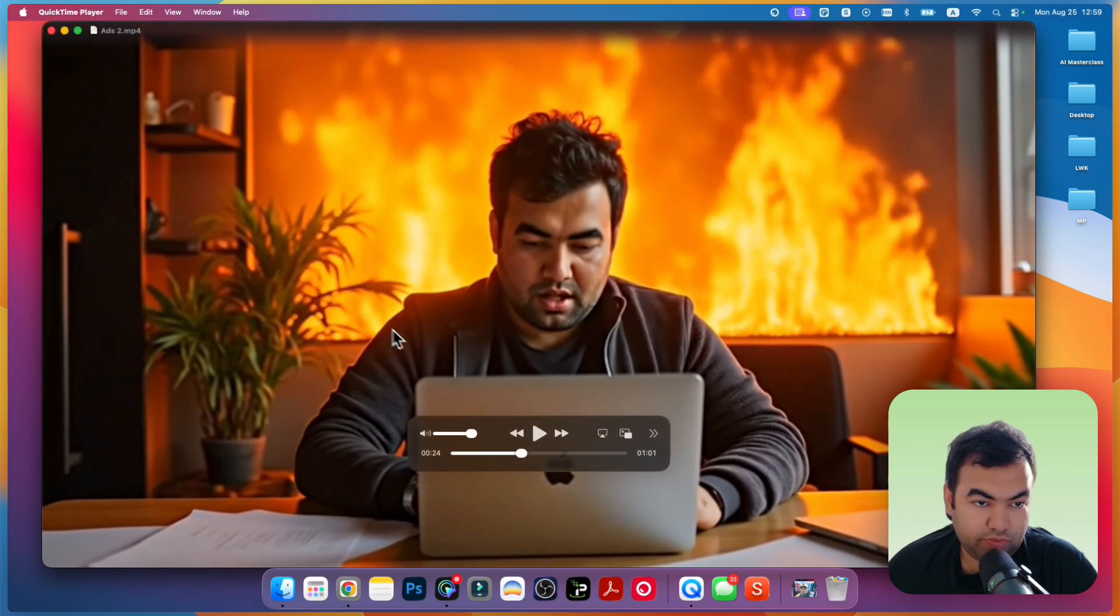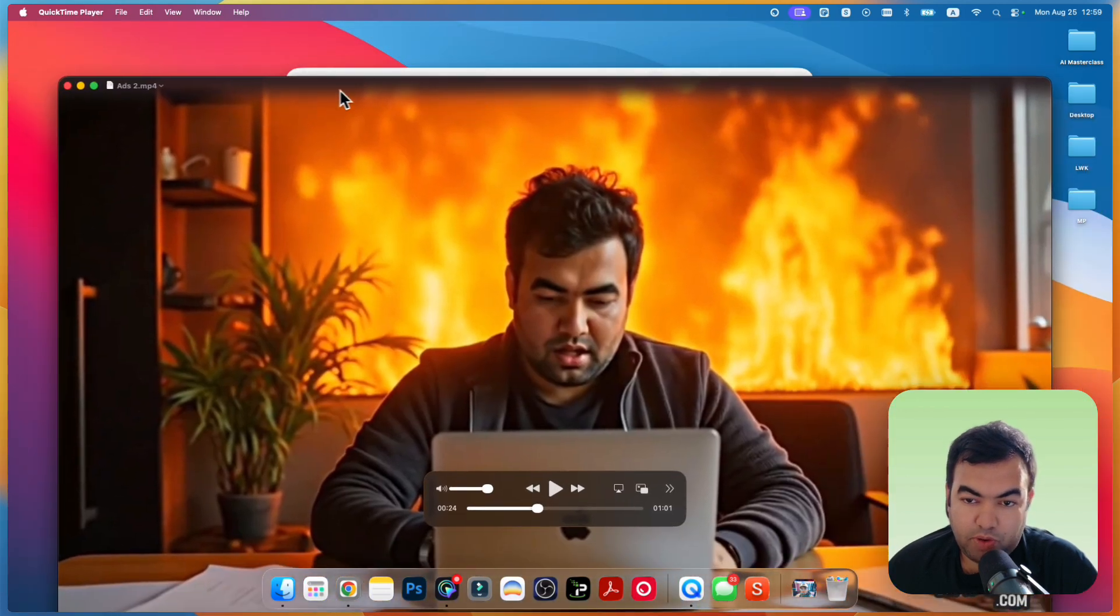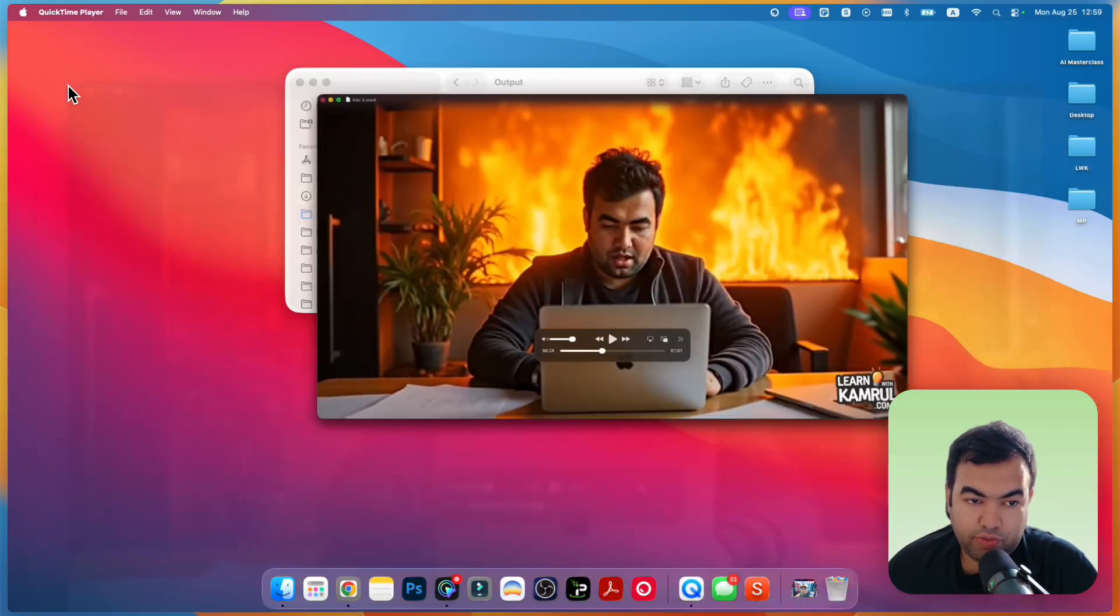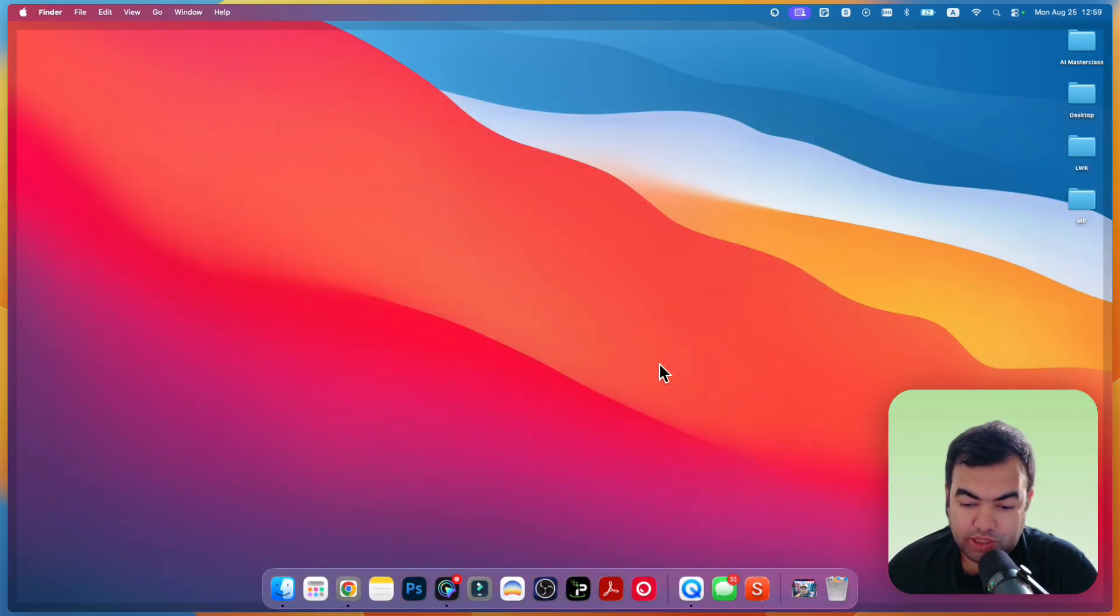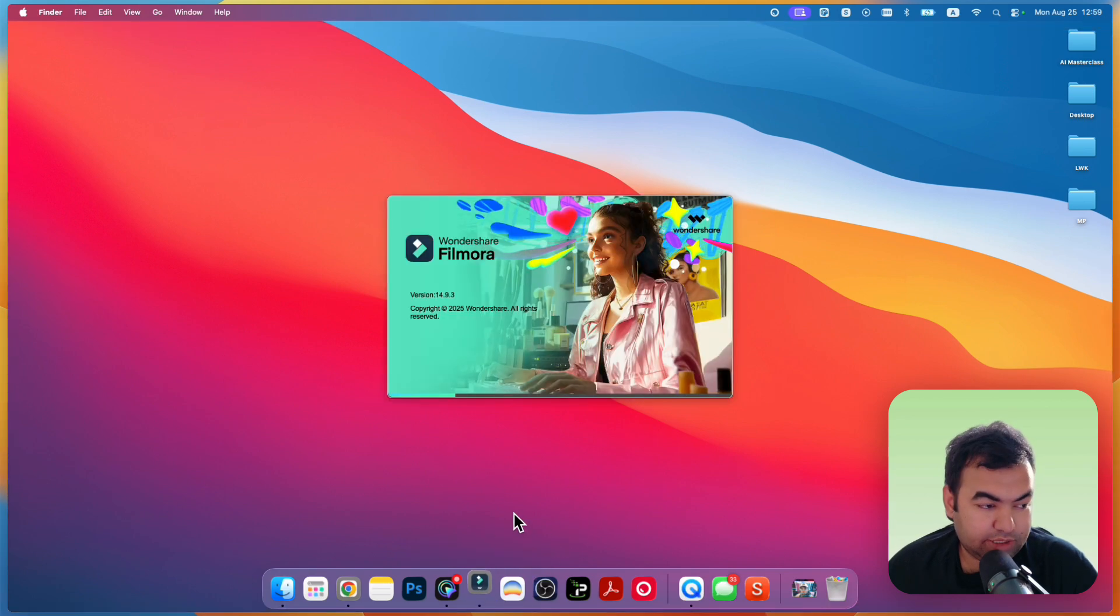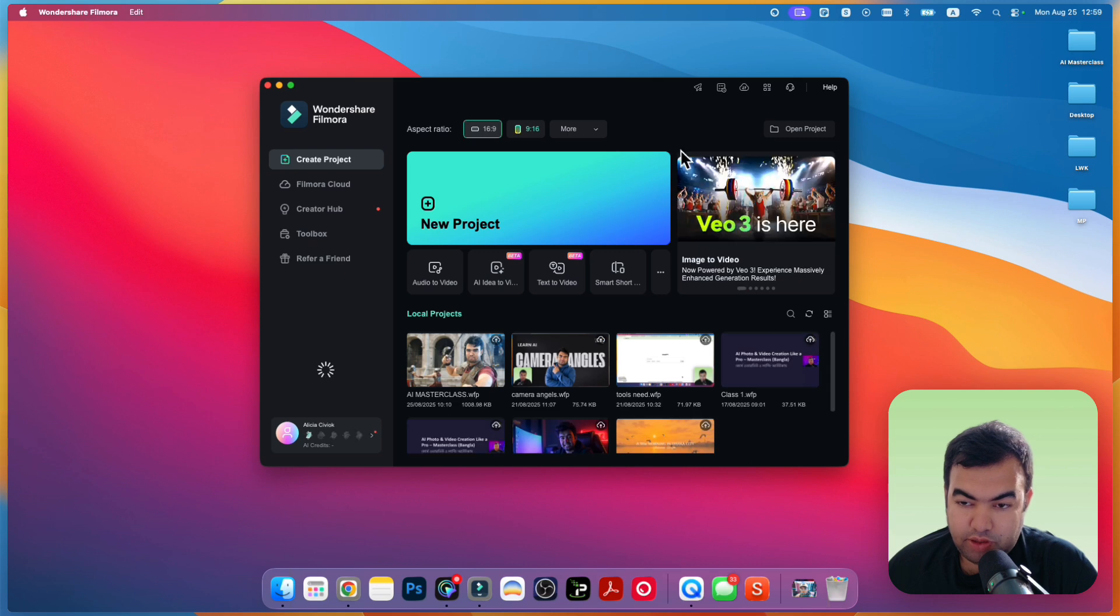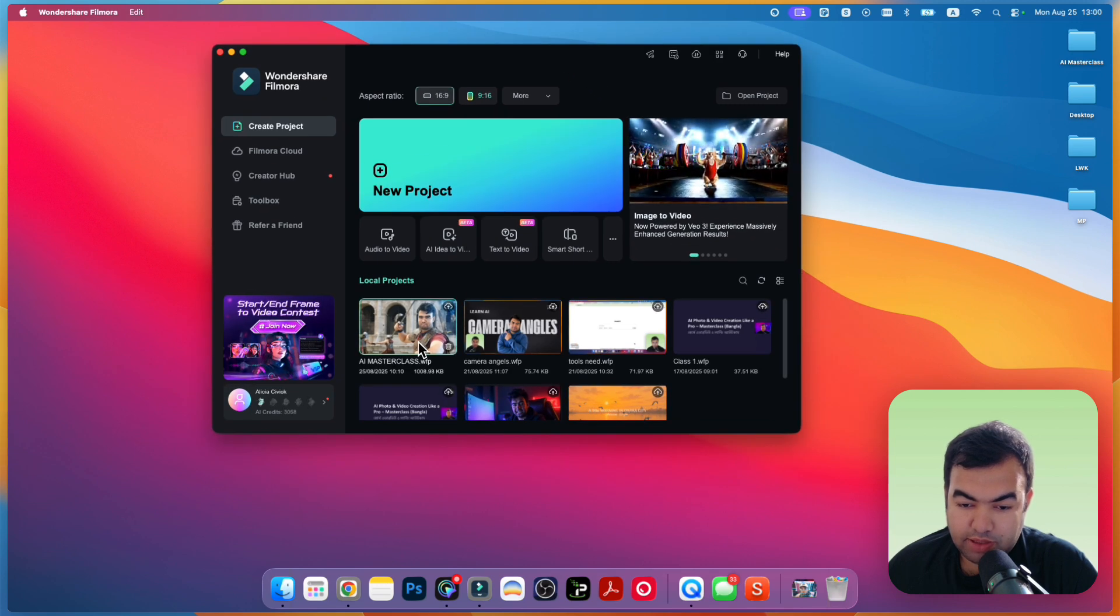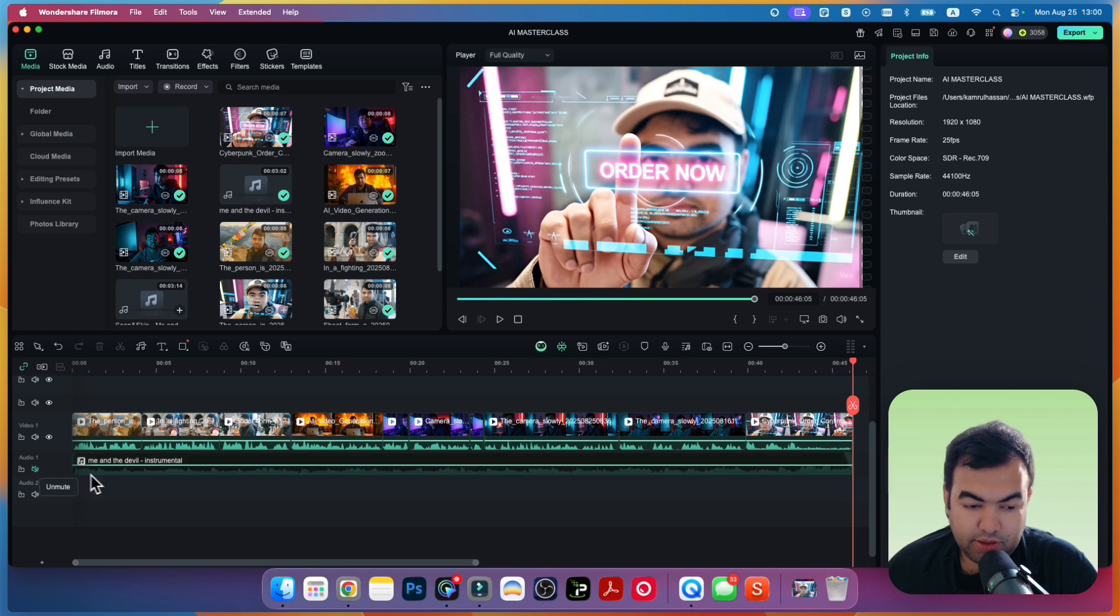First of all, we need to have all the videos in an editor. For example, I'm using Wondershare Filmora, this video editor. Let's open my project. This is my project here. As you can see, this is my video.